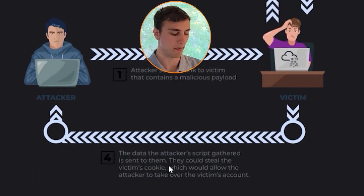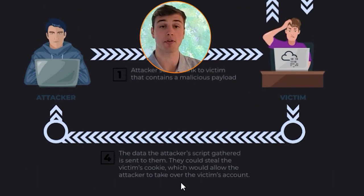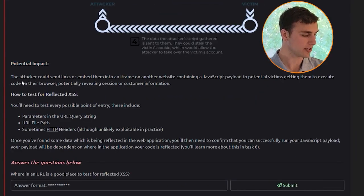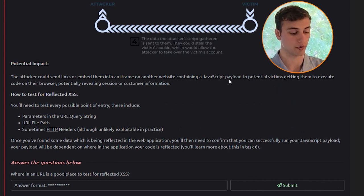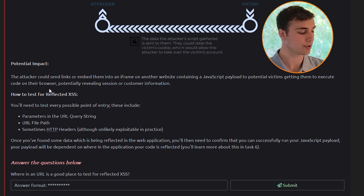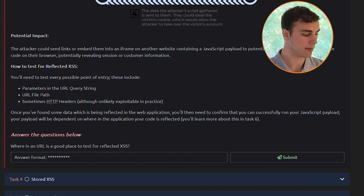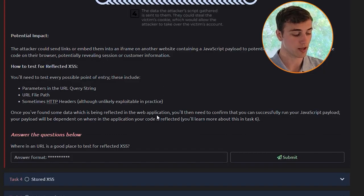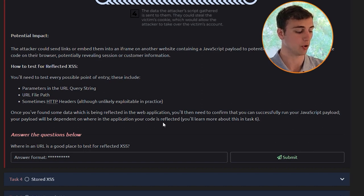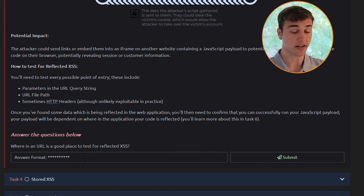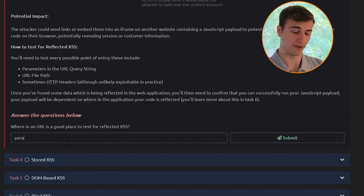The data the attacker's script gathers is sent back to them — they could steal the victim's cookie and take over their account. The attacker could send links or embed them in an iframe containing a JavaScript payload, potentially revealing session or customer information. To test for reflected XSS, test every possible point of entry: parameters in the URL query string, URL file path, and sometimes HTTP headers. Once you've found data being reflected, confirm you can successfully run your JavaScript payload. Where in a URL is a good place to test? Parameters in the URL query string.